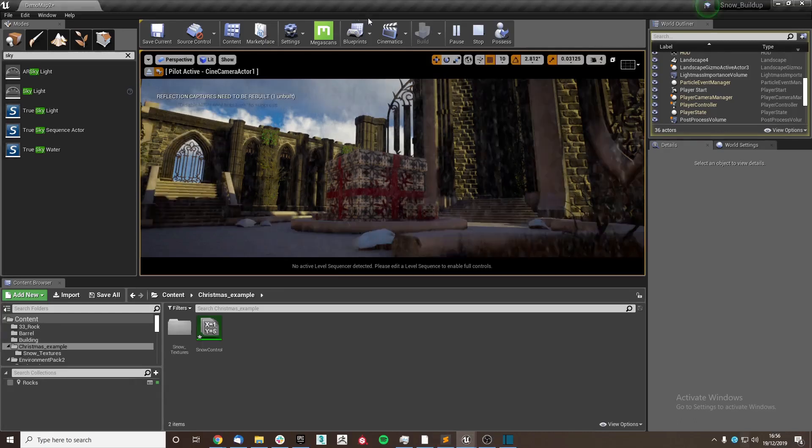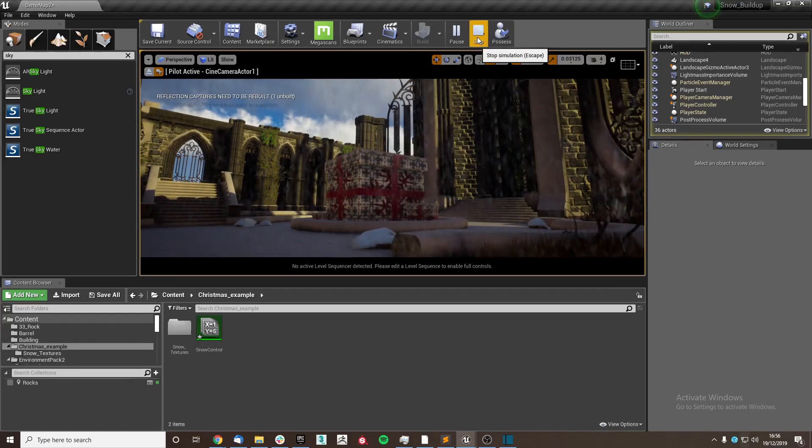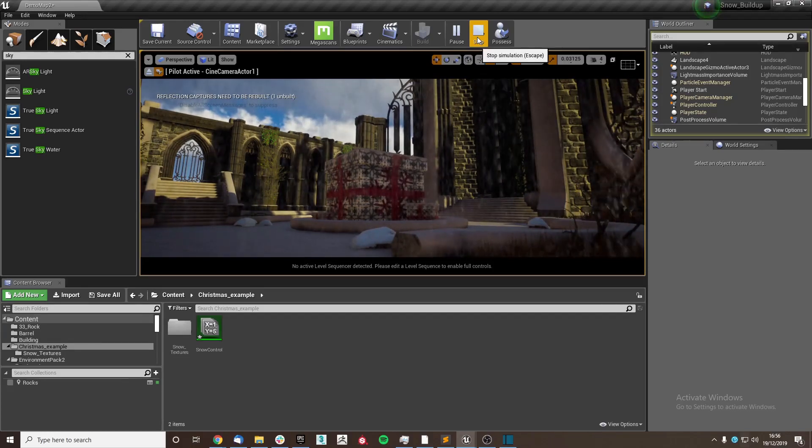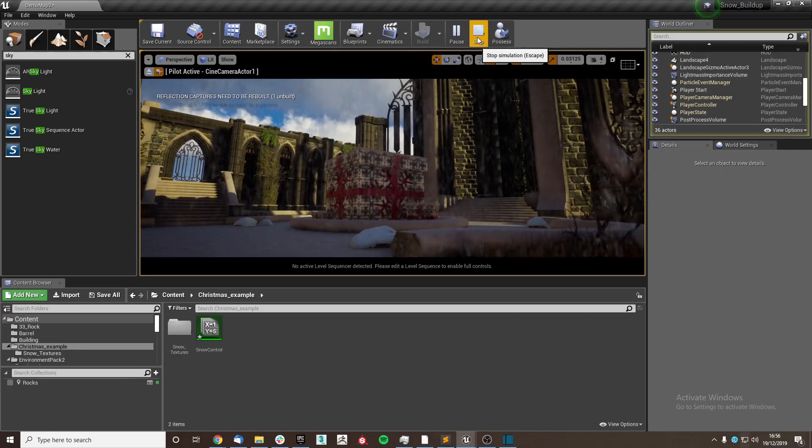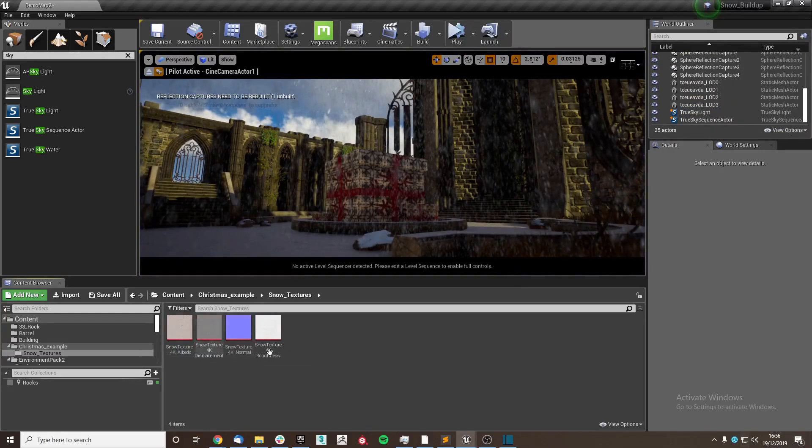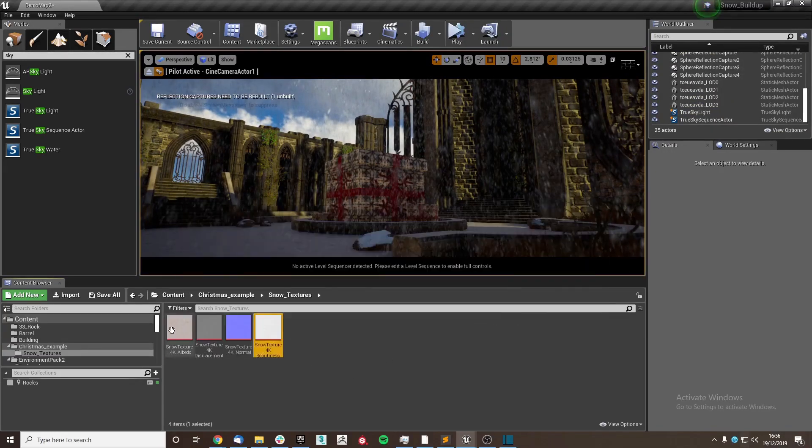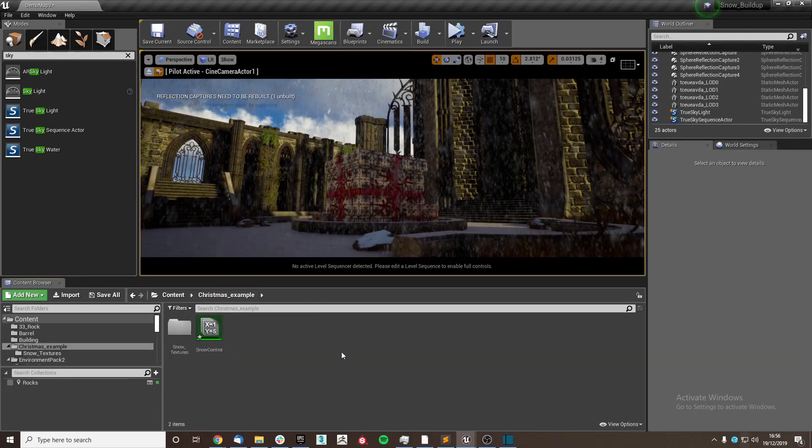We are initially using an Infinity Blade asset pack which is available for free through the Unreal Marketplace, and we will also be using a snow material which is also free on Quixel Bridge.